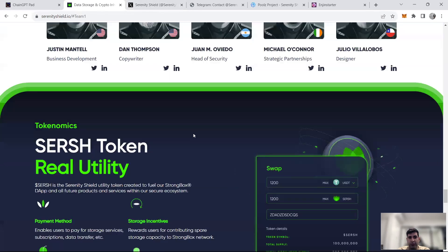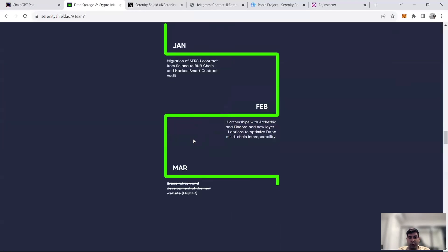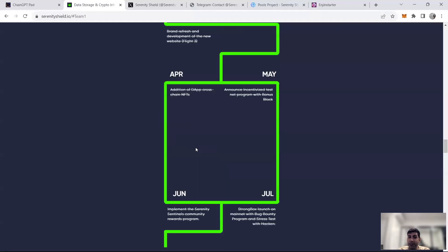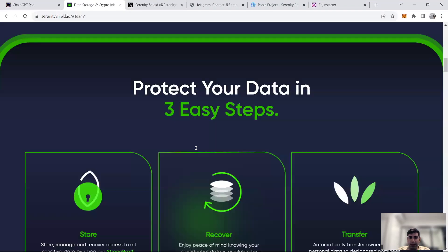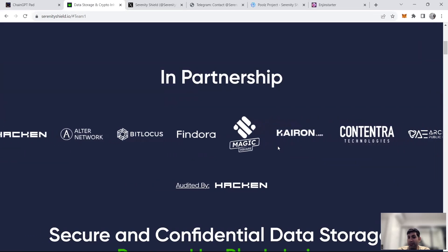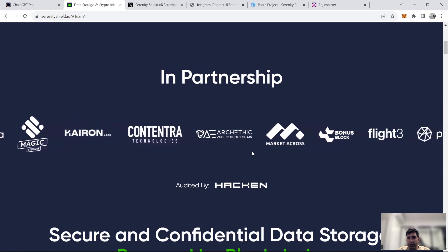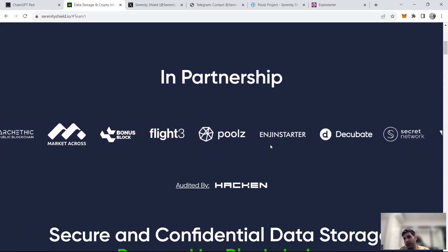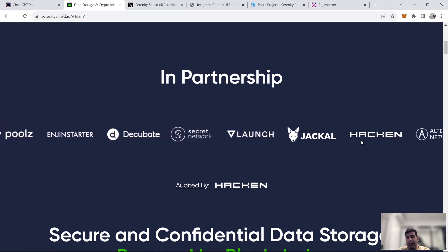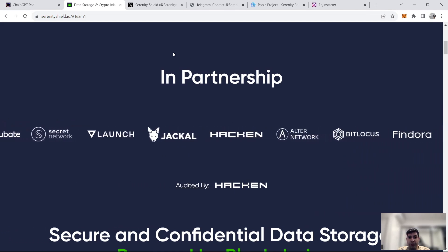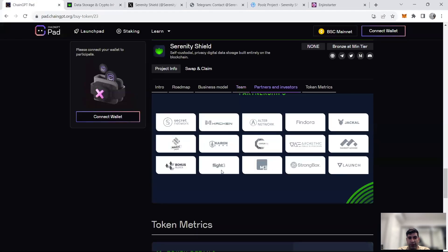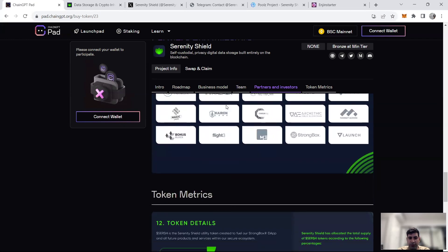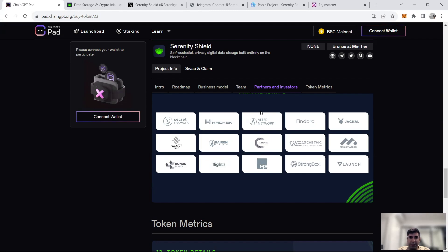And then in terms of partners, they have partnerships with Lucas, Magic Square, Chiron Labs, Conterra, Market Across, Poolz, Engine Starter, Decubate, Seiger Network, VLaunch, Hacken, ChainGPT as one of the main partners that they have, and Strongbox which is the product that they have. So they've got pretty decent partnerships formed in the space of Web3, Web2, security, market making, and NFT, as well as launchpad space.